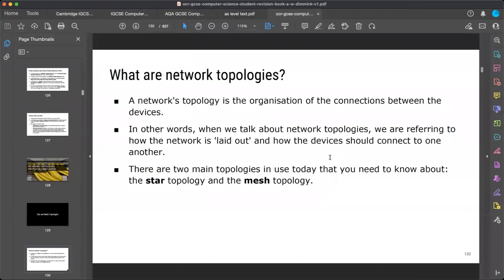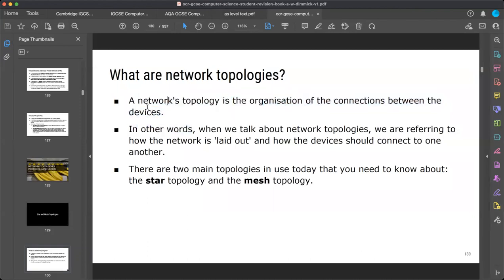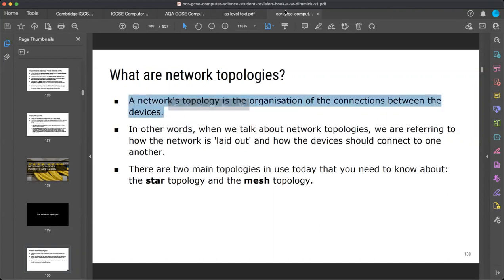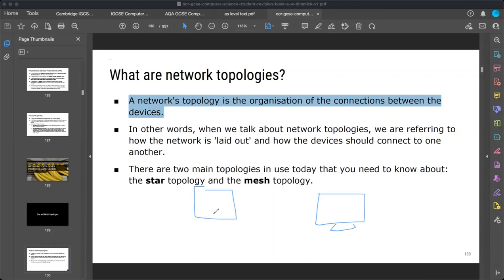First, we start with the term topology — what does it mean? Network topology is the organization of the connections between devices. Like you can see, one computer is connected with another, and they establish a network between them. Once the computers are connected and organized with each other, they also make a topology.